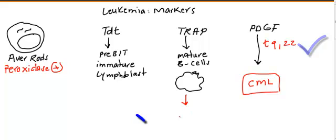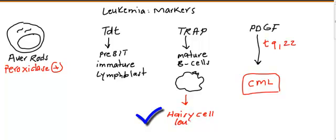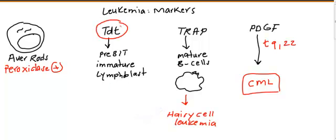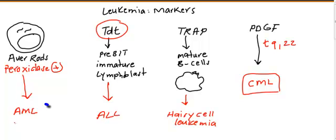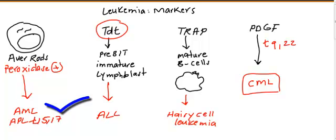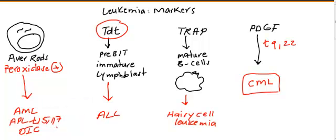When we see TRAP in mature B cells, this means you are talking about hairy cell leukemia. This kind of leukemia is usually in old patients and the cells affected are mature B cells. TdT is the marker for immature lymphoblast, so you're talking about acute lymphoblastic leukemia. The final Auer rod peroxidase positive - here we are talking about AML. Most common question for AML is APL, which is acute promyelocytic leukemia, translocation chromosome 15;17, and the clinical feature is DIC-like symptoms with increased PT, PTT, decreased fibrinogen. So the differential: Auer rods means AML, TdT means ALL, TRAP means hairy cell leukemia, and platelet derived growth factor means CML.